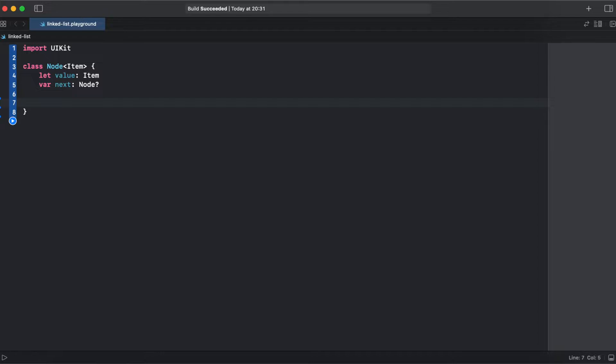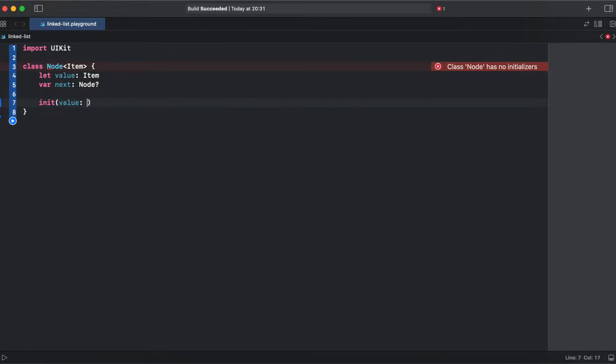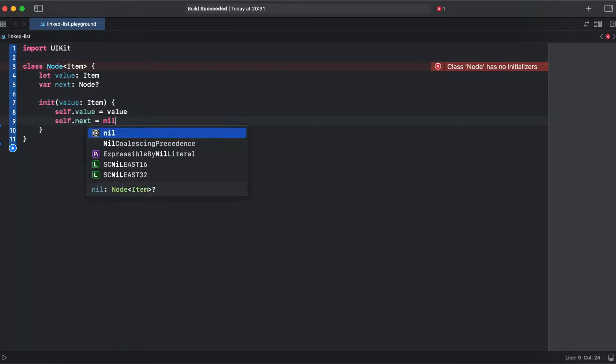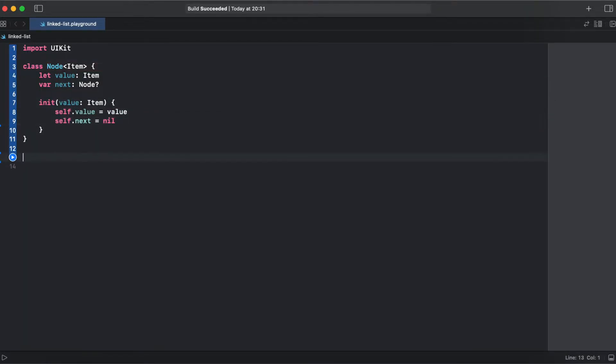And it's a class so it doesn't have member-wise initializer, so we need to create a custom init. So now let's create a linked list. Again it's going to be a class and it's going to be having a generic item.